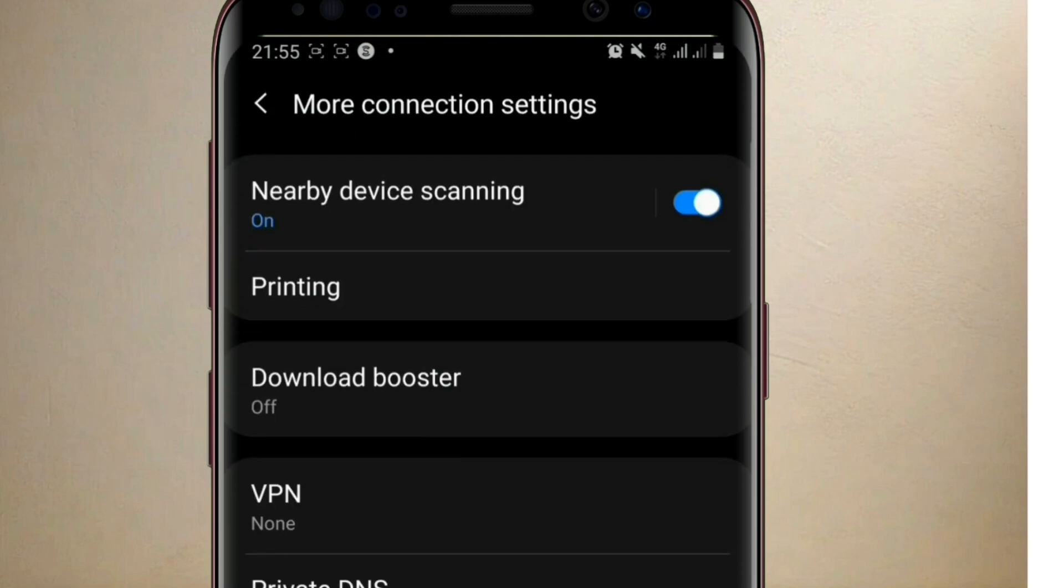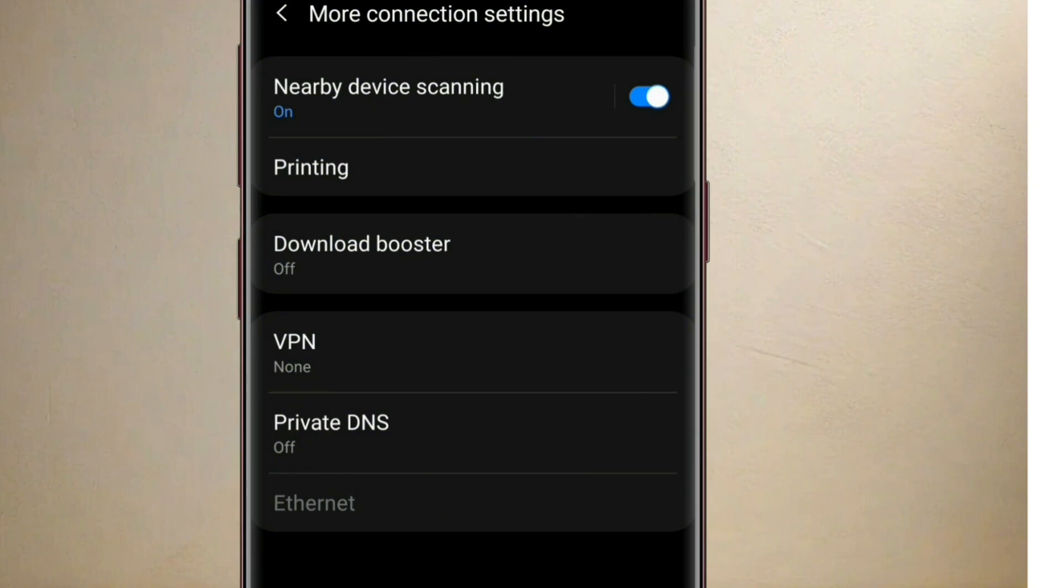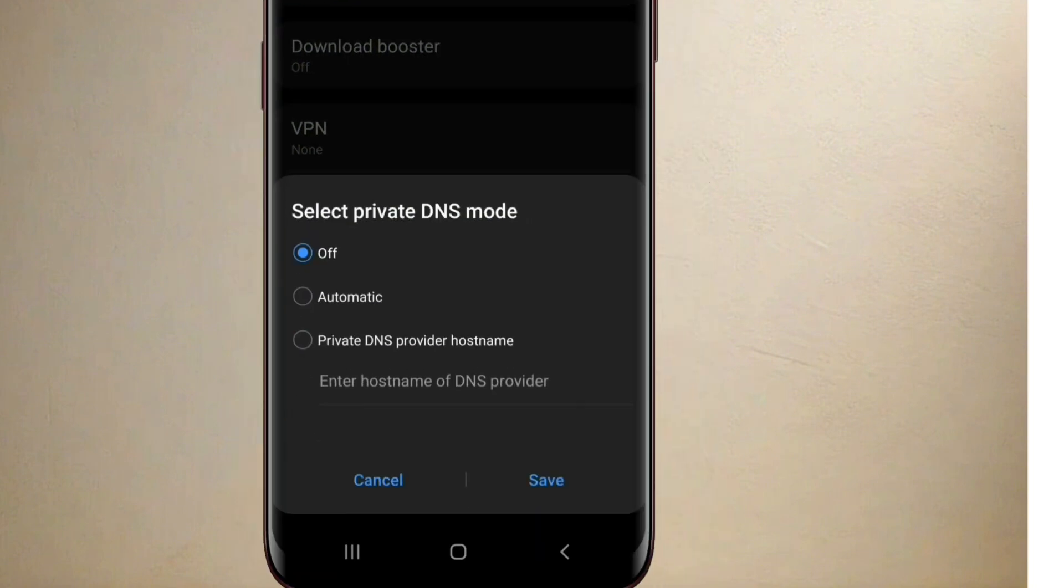You select it. The next thing is you go down to the option that says Private DNS. You tap on it. You can see that it is in off. You place it to this option